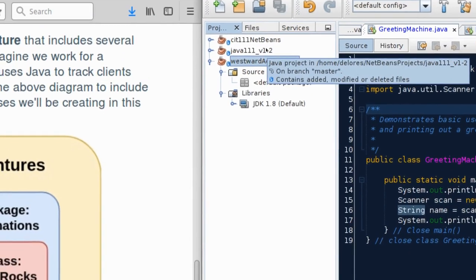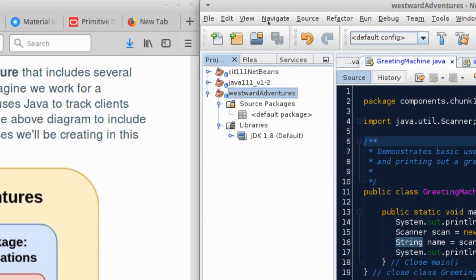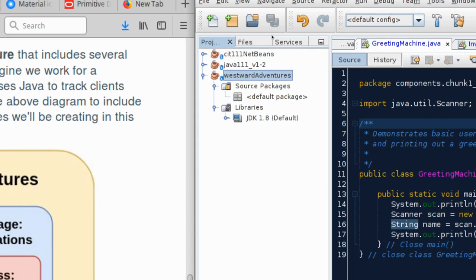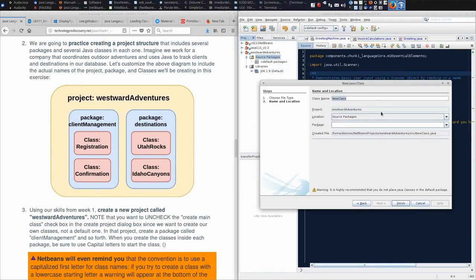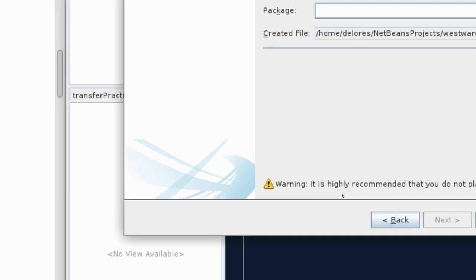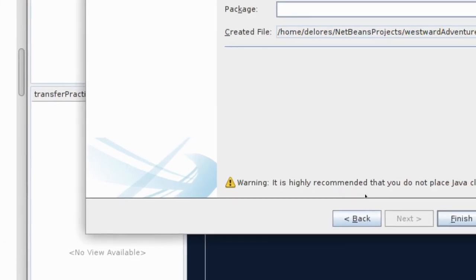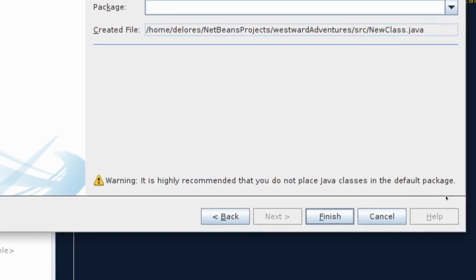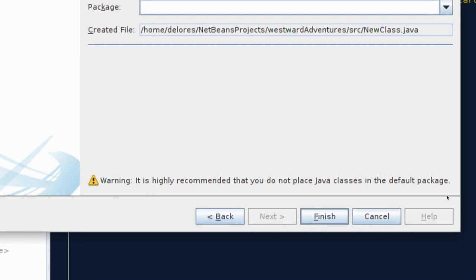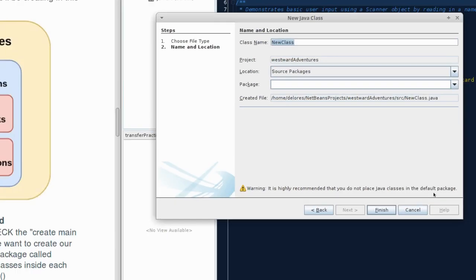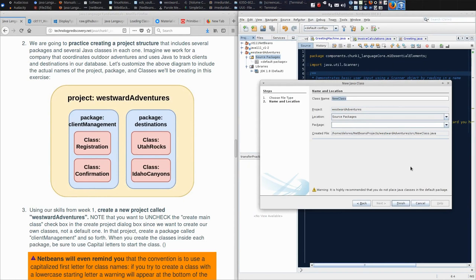You'll notice that NetBeans has created some default structures inside of our project. It has given us a source package folder, or directory, and we have a nameless package. In theory, we could come here and say, I would like to make a new Java class. When you do this, it says this neat little warning: it is highly recommended that you do not place Java classes in the default package. This is NetBeans watching our backs. NetBeans understands that there are technically feasible things to do, like creating a class that doesn't have a package. But there are best practices, which is we don't make classes that do not have a package.